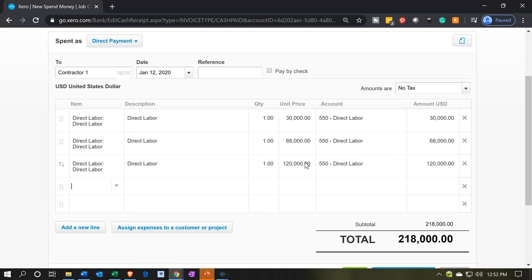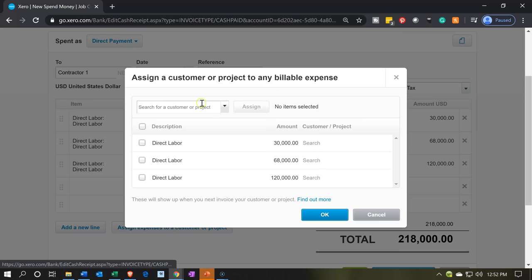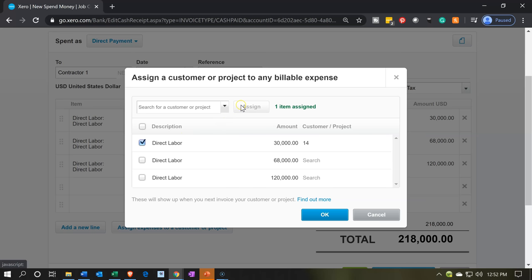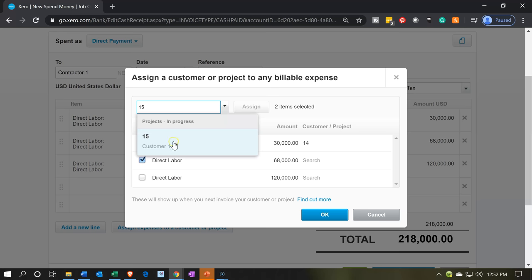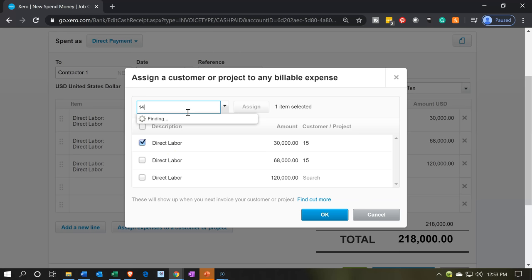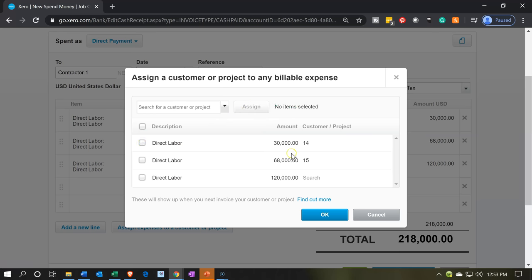I'm going to go to assign job and pick job number 14 first — there's our customer — and assign the $30,000 line to job 14. Then the next one I want to assign to job number 15. I had both of them checked off by mistake, so I'm unchecking number 15 and rechecking the $30,000 line to put it back to job 14, then assign. Now I've got 14 and 15 assigned.